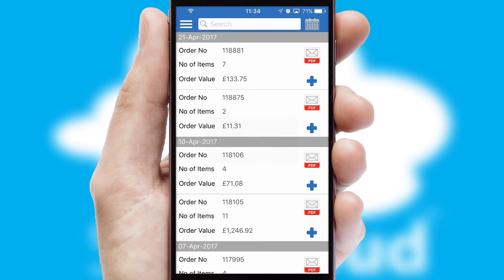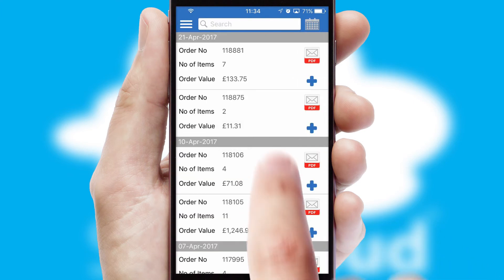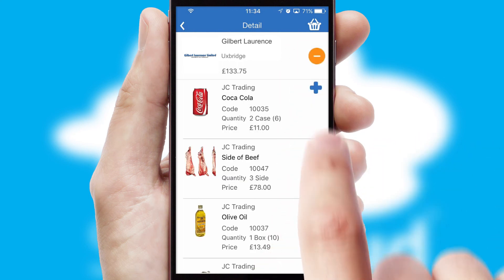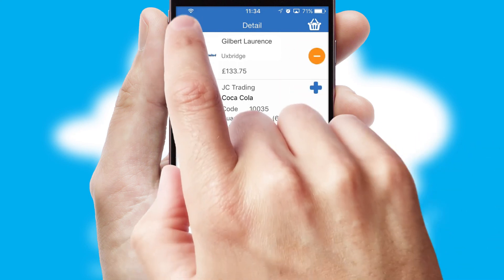A full and complete order history is available in the app and, for time-saving purposes, you can even reorder from previous ones.